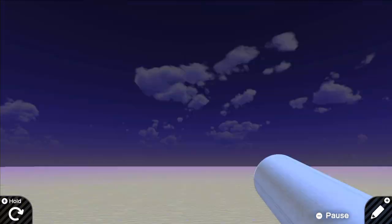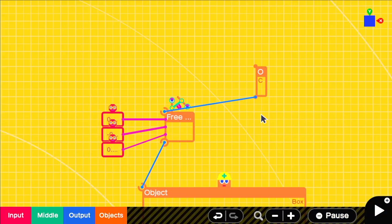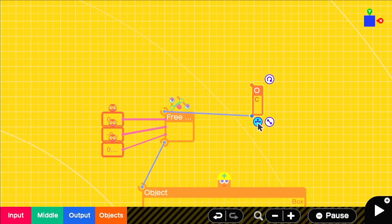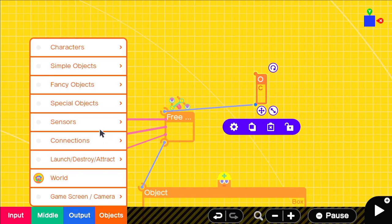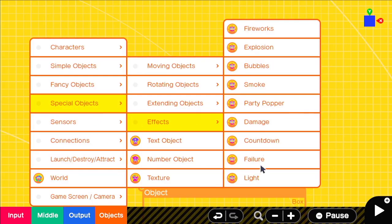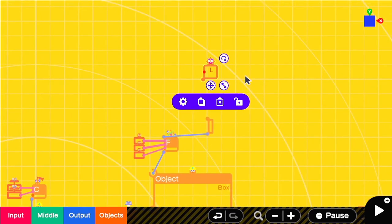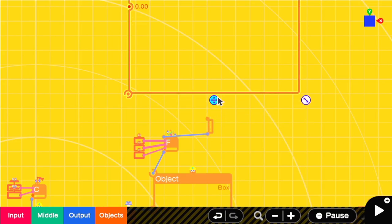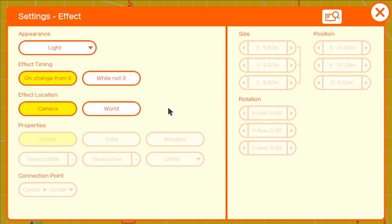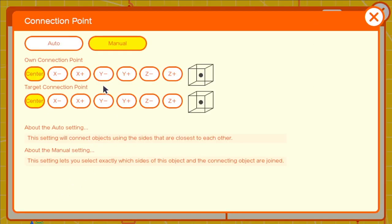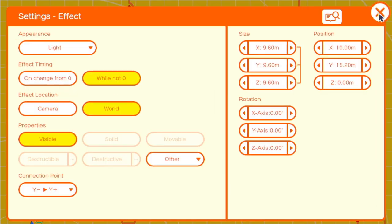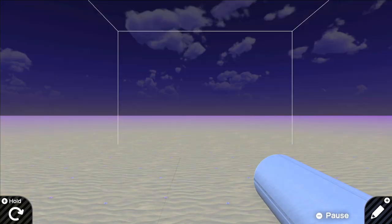So that looks pretty good for now. We can start to add our light sources. We're going to use the effect nodon set to light with the effect location set to world, a connection point of y negative, y positive and have it set to activate while not zero.